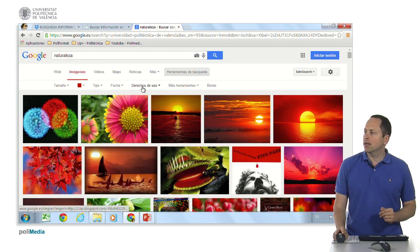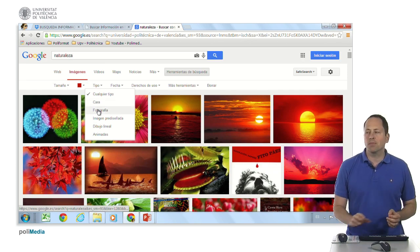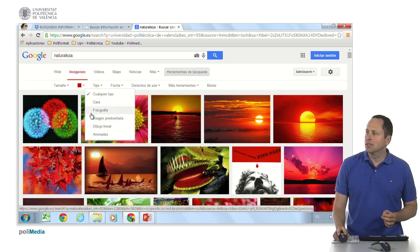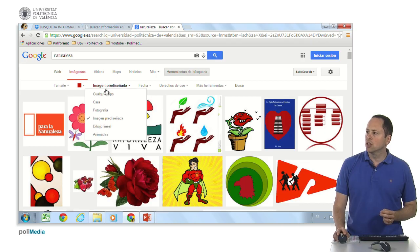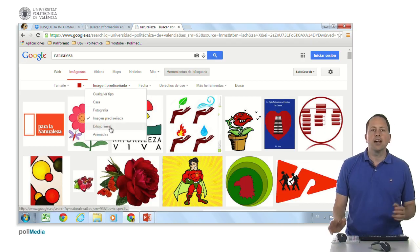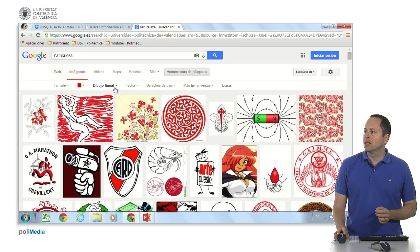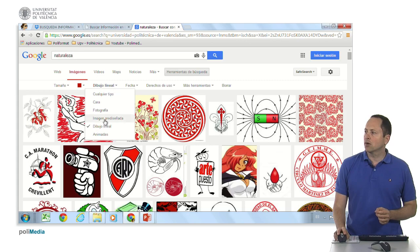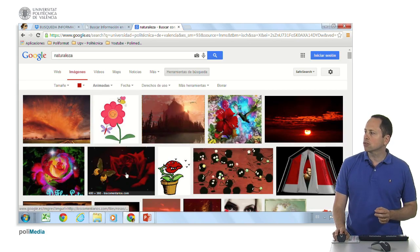We also have a type filter. The type can be face, photograph, clip art — for example, a nature clip art, which would be a cartoon or line drawing. This can come in handy in various situations. We also have even animated images, which would be animated GIFs.